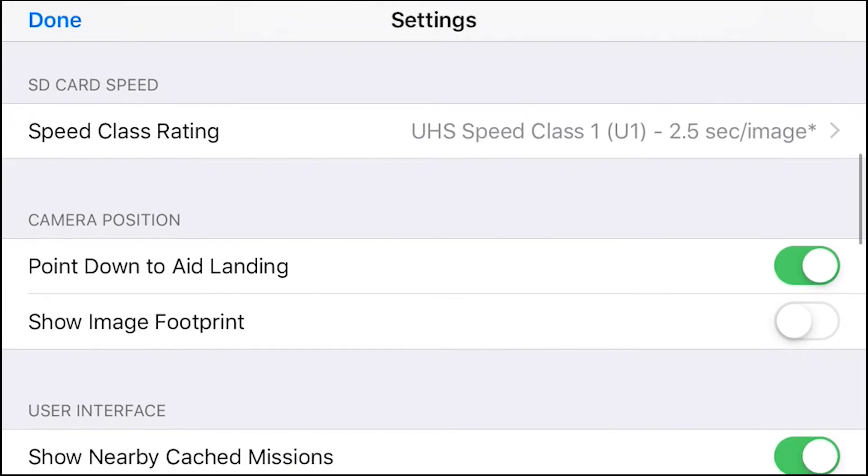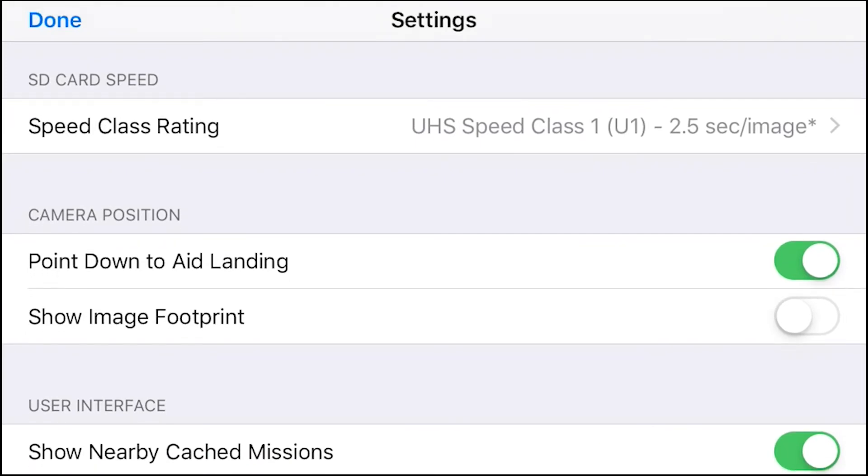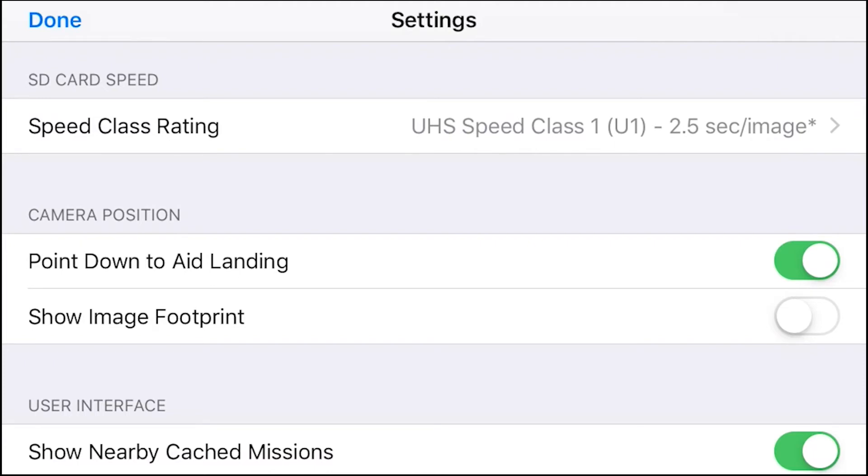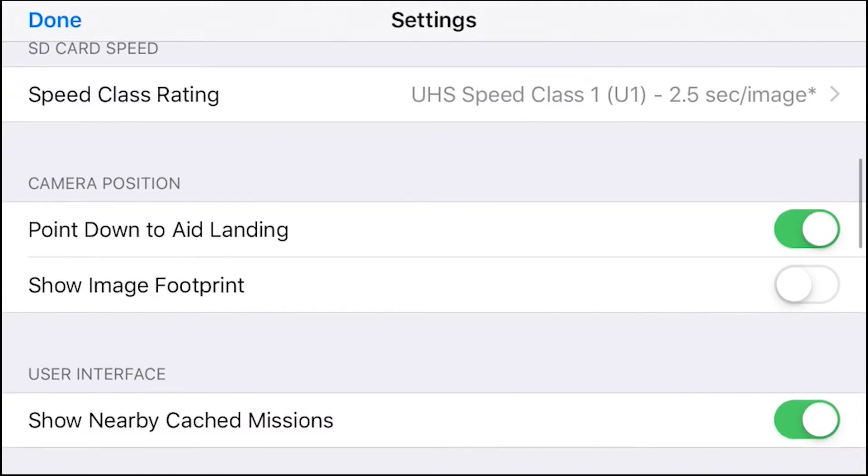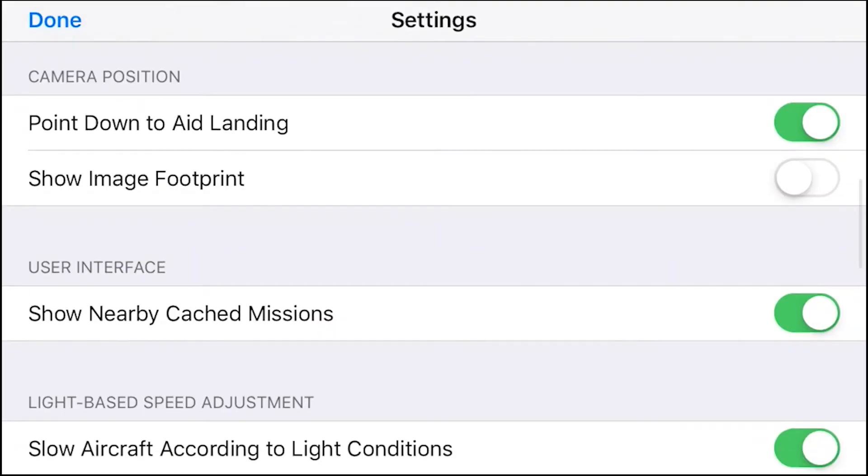And for SD card speed, I have mine to 2.5 seconds per image. And camera position, I like to point down to aid landing. I prefer to have that last image taken by the drone of the ground. This is why I have that one on.